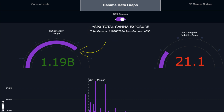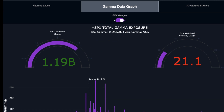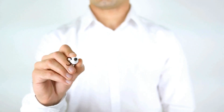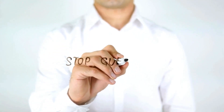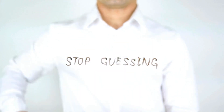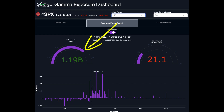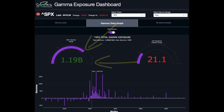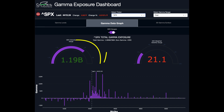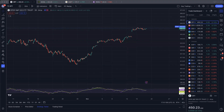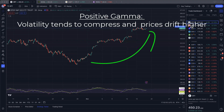You can see how positive or how negative Gamma is relative to its historical norms. That's helpful because you're not just guessing whether a hypothetical $2 billion positive Gamma is significant — you have context. For example, if you're at the extreme end of the Gex intensity gauge on the positive side, you know that volatility is really compressing and that option dealers are in buy-the-dip, sell-the-rip mode. As volatility compresses, price drifts higher.